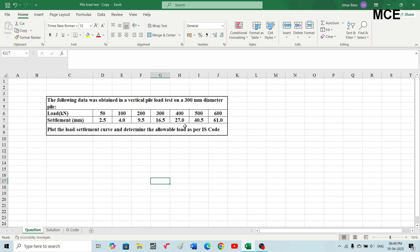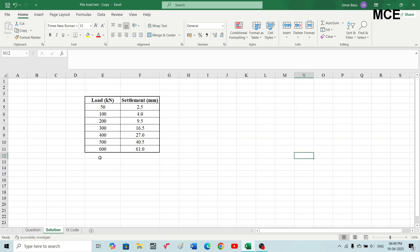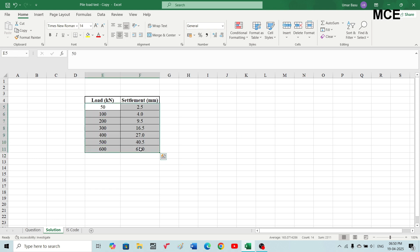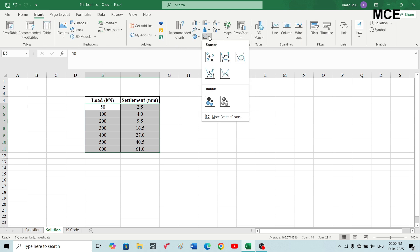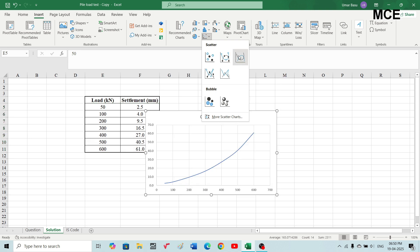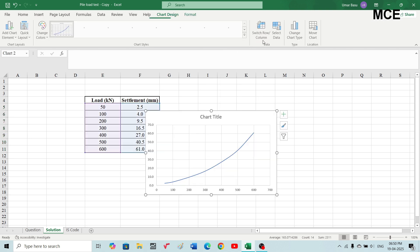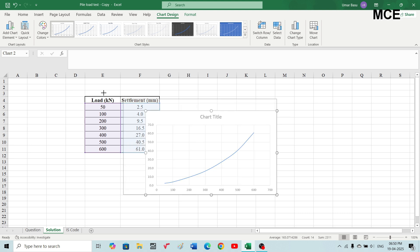We have load in kN and corresponding settlement in mm. We have to plot the load-settlement curve and determine the allowable load as per IS code. First we will draw the load-settlement curve in Excel. You will make two columns: the first one will be load in kN and the second will be the corresponding settlement in mm. Select the data, go to Insert, then Charts, and select Scatter with Smooth Lines.